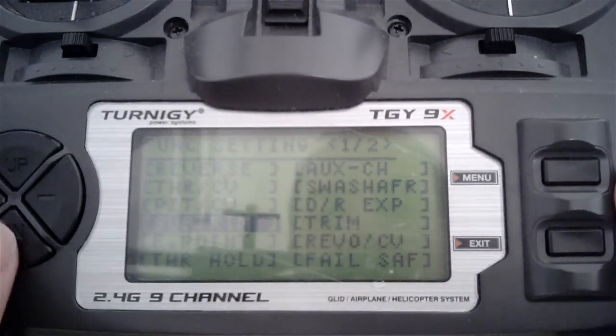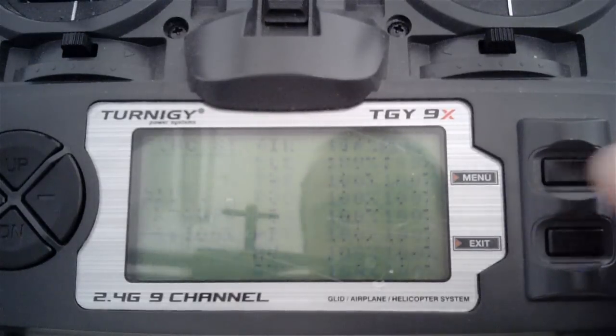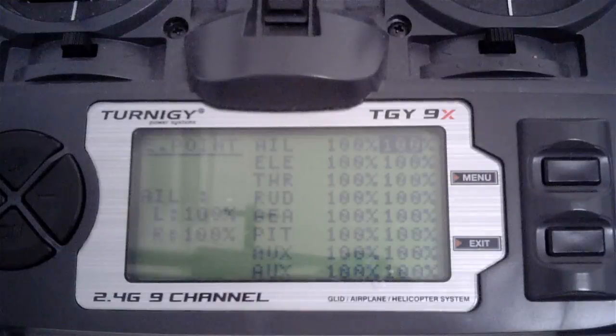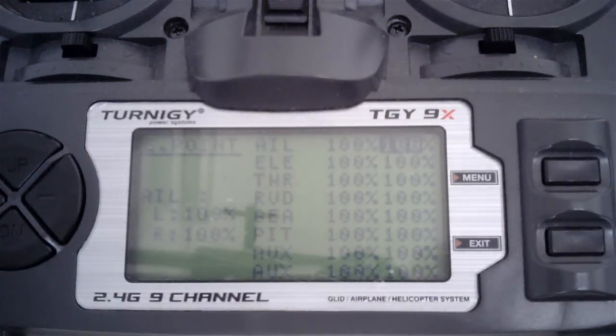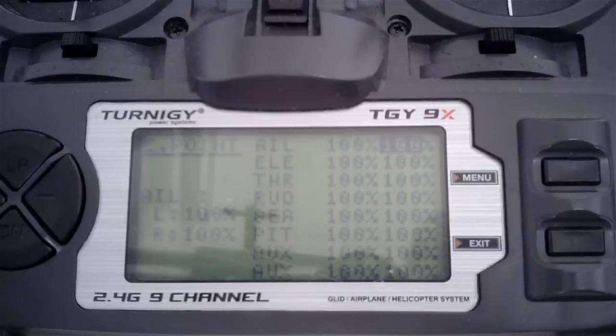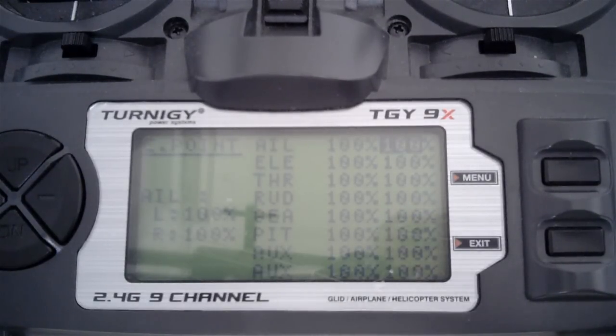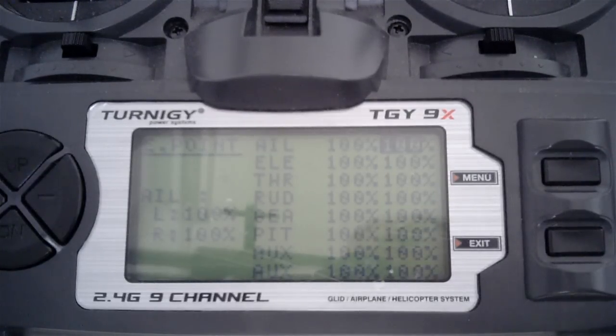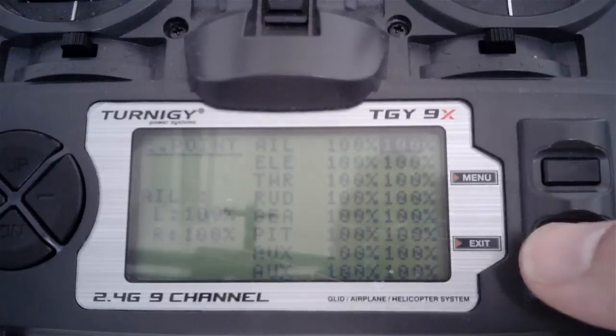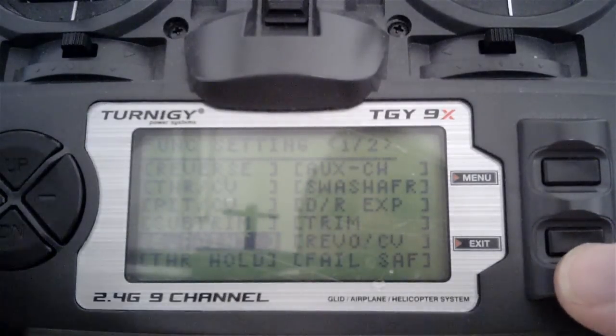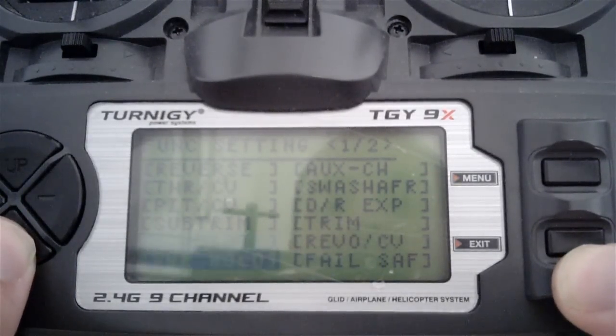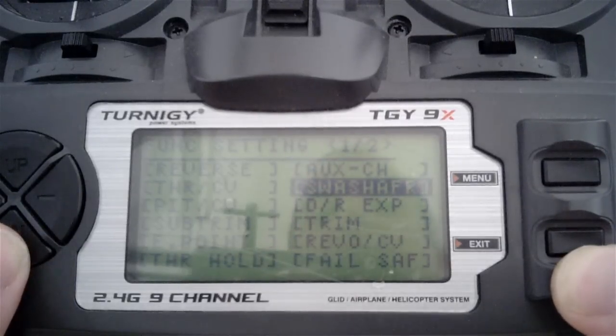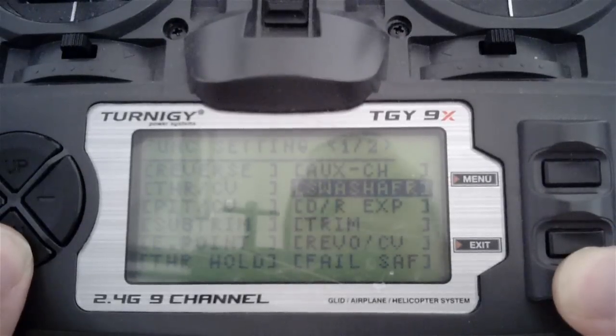For reverse, we'll leave that for the moment. The first screen of the software setup will tell us what to do with that. Throttle and pitch curves are the same as your flybar helicopter. For endpoint adjustment, have all these at 100% for the time being. The software setup will tell you how to set these.